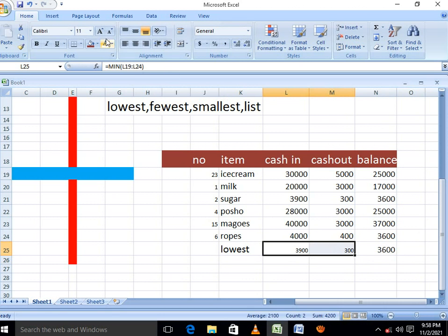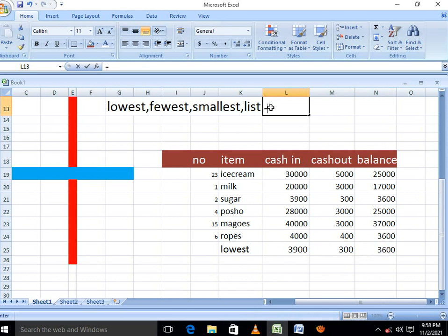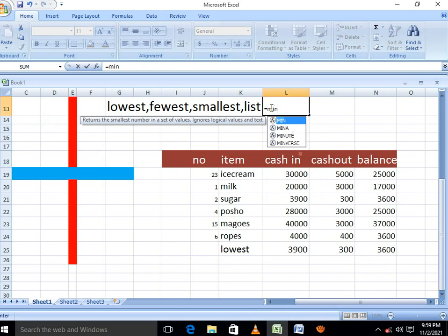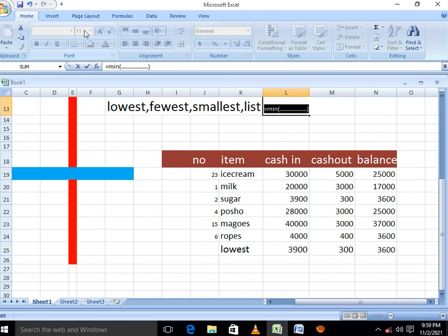So this is how we can find the smallest of all. The formula is very simple. It's equal MIN, open brackets, include the range, then close the brackets and press enter. So briefly, that is it. Those are the formulas we can as well use to do the lowest or to find out how to find the lowest number in a particular range or a table. Thank you.